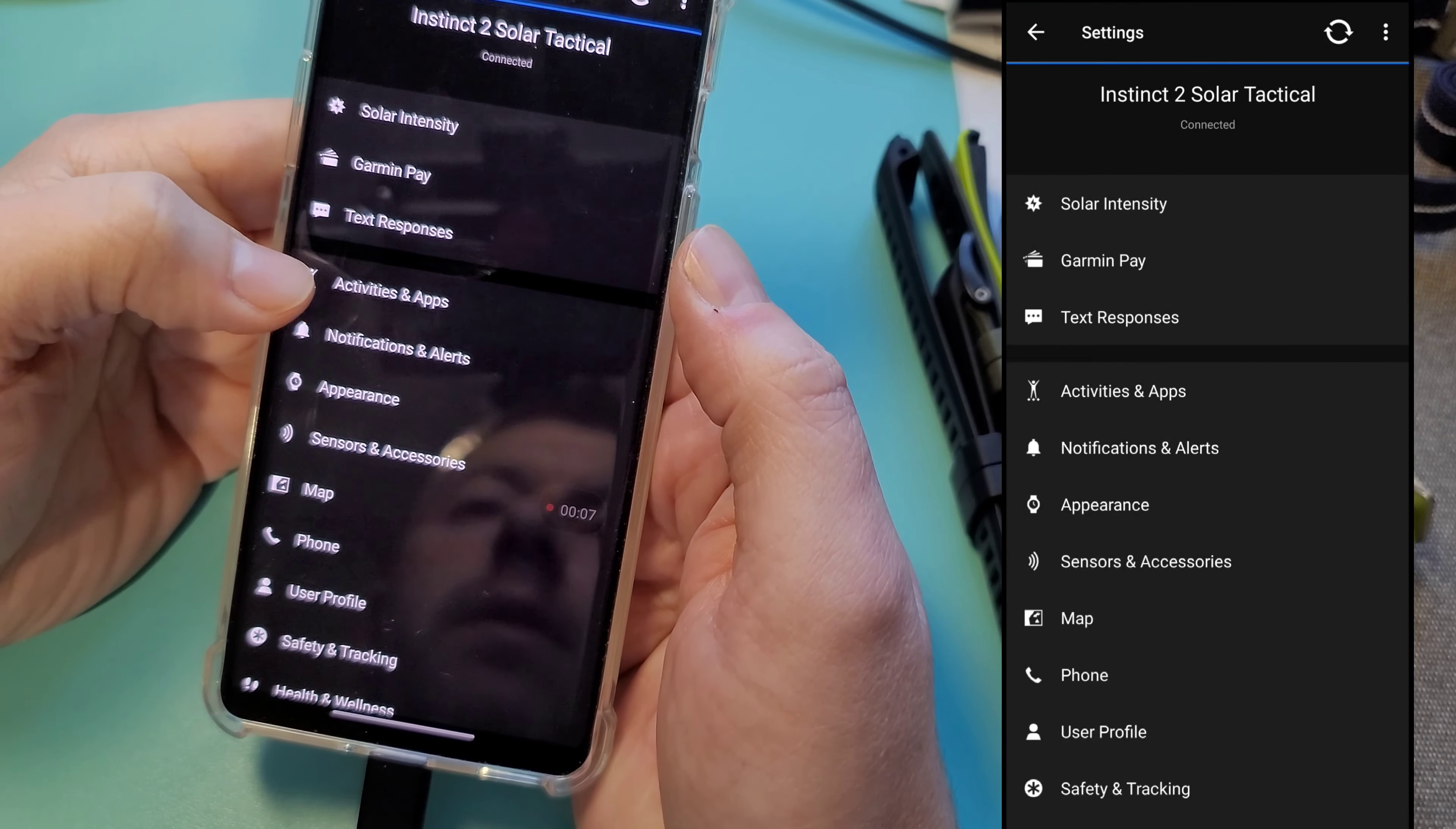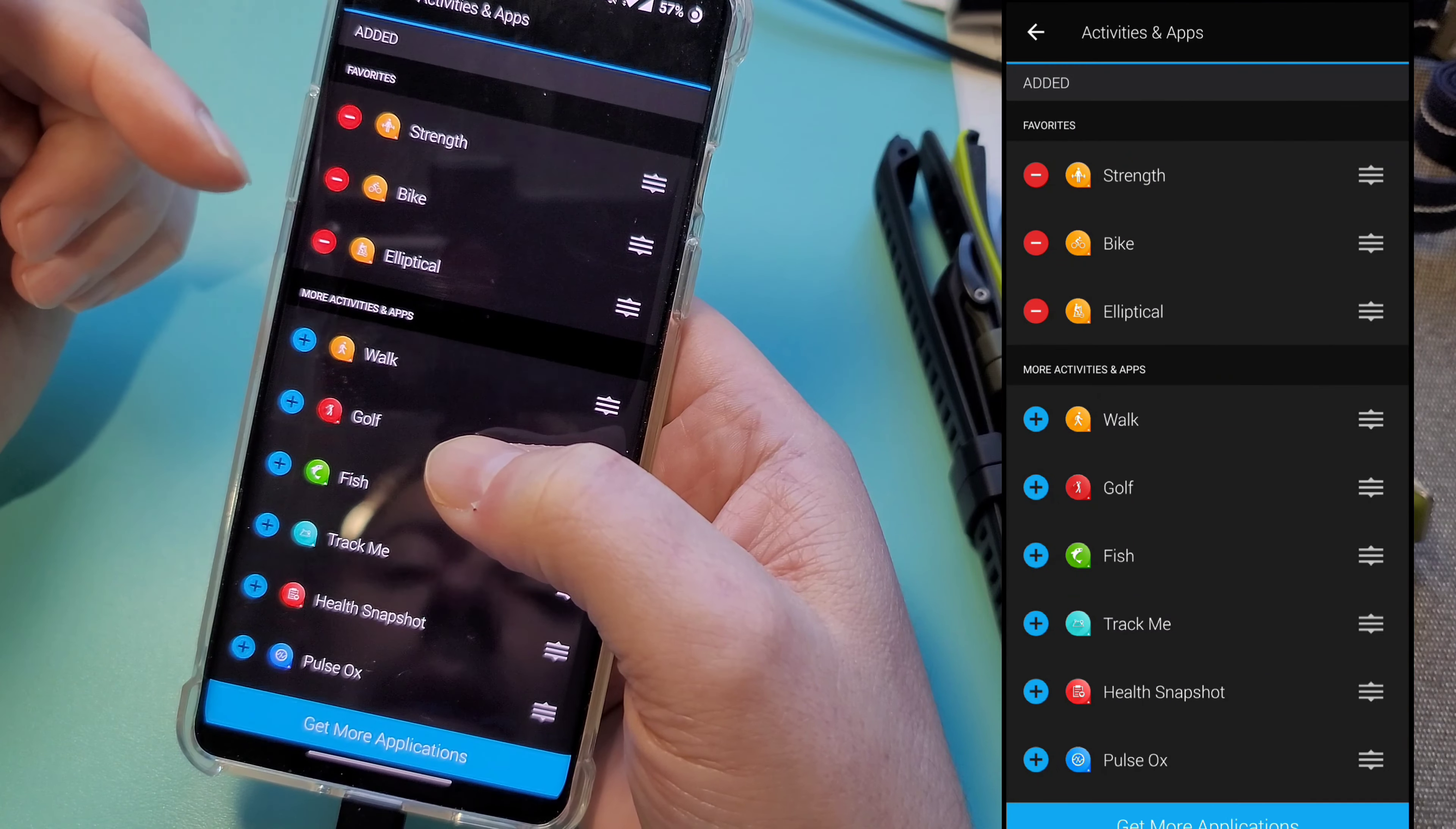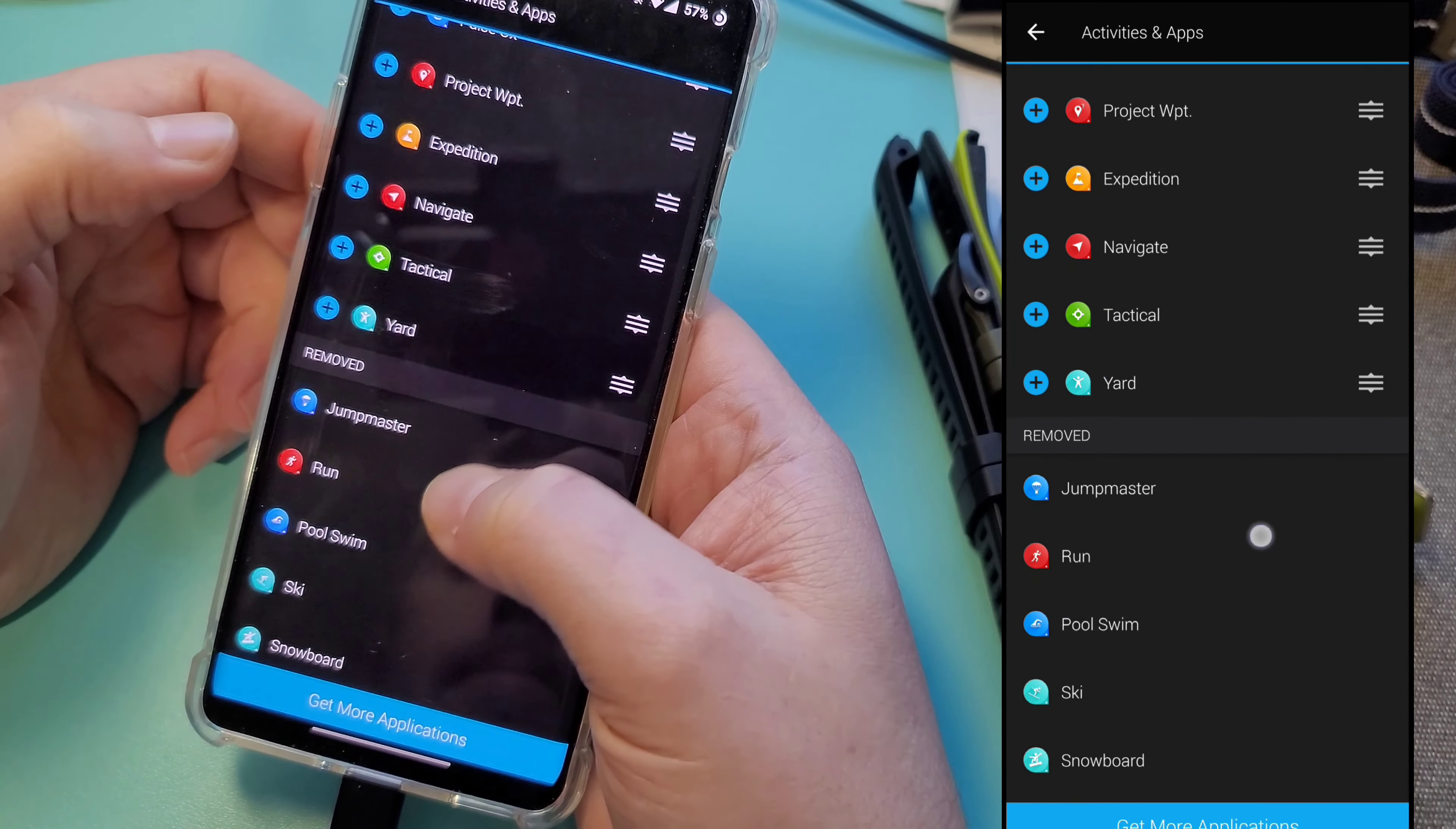Starting at the top, we're going to go into activities and apps. This is basically where you manage your activities. You can create your favorites, the ones that you do, and then all the other ones are options. Going through them you got strength, bike, elliptical, walk, golf, fish, track me, health snapshot, pulse, project, project waypoints, expedition, navigate, tactical. This is a custom one I created that I use for yard work.